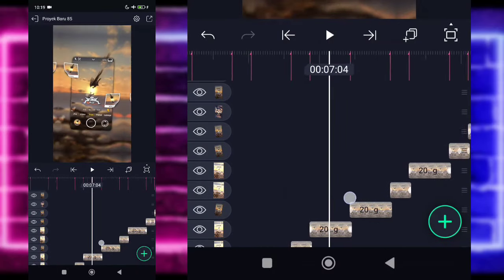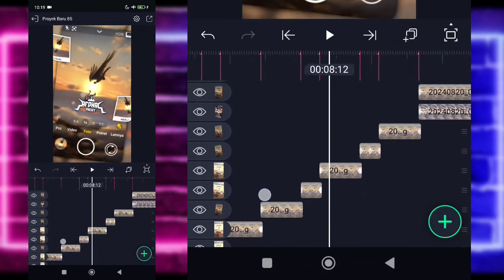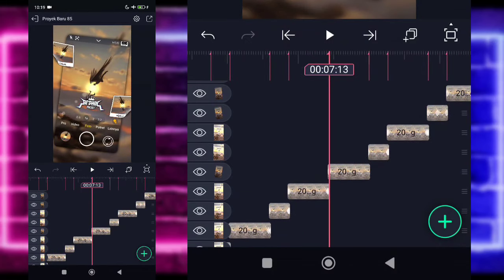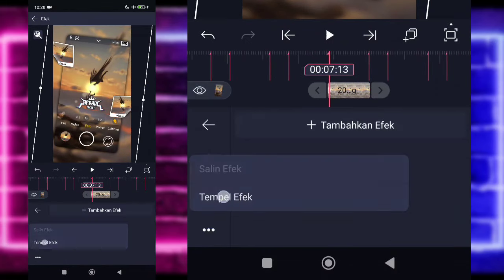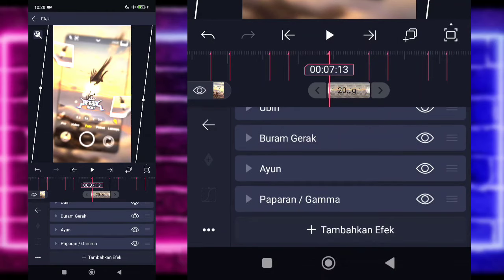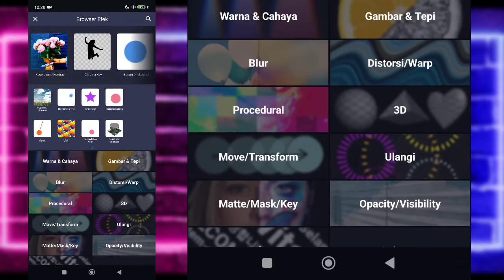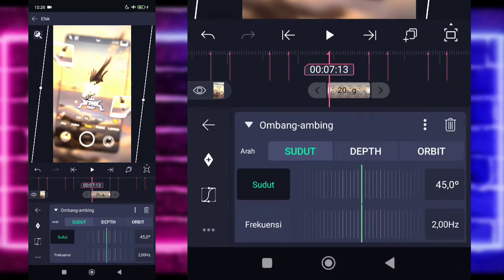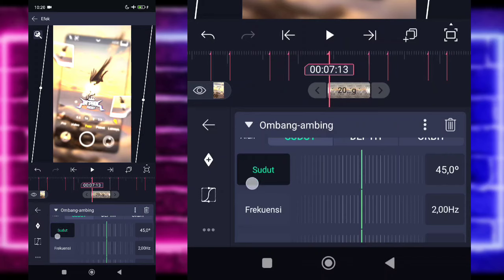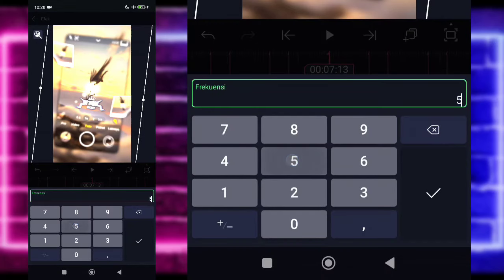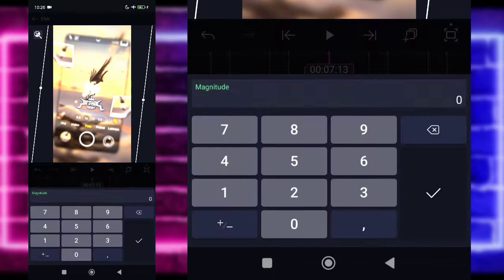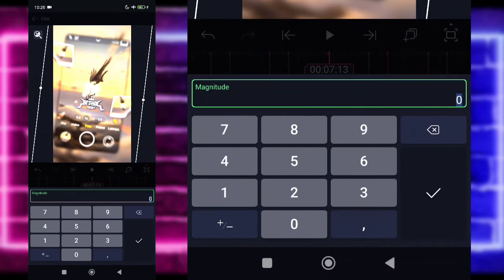Oh, edit saja untuk bagian disini ya. Di bagian detik 7.13 kita tempel juga. Tapi disini kalian tambahkan efek Ombang Ambing di bagian Move atau Transport. Ombang ambing ini kalian tinggal ubah saja, untuk frekuensinya kita ubah jadi 5, untuk magnitude 0 di akhir, di awal jadi 500. Eh bentar, bukan, oh 180. Masuk tengah kasih kurva 3, di-fullkan.